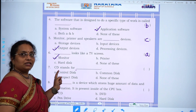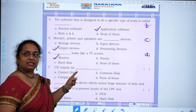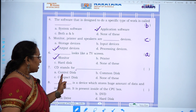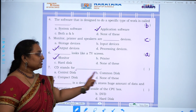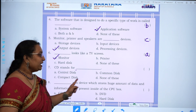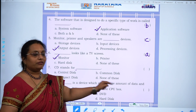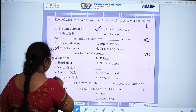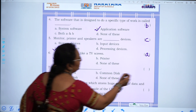Seventh question: CD stands for — control disk, common disk, compact disk, or none of these. The answer is C, compact disk.